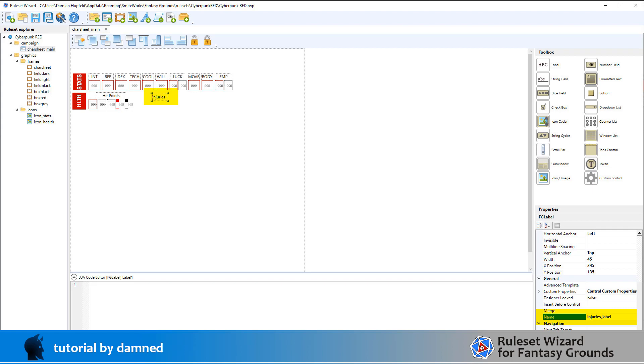We're now going to add a couple of labels here. We've got one called injuries_label with a value of injuries, and we've got another one called addictions_label, keeping the syntax the same.